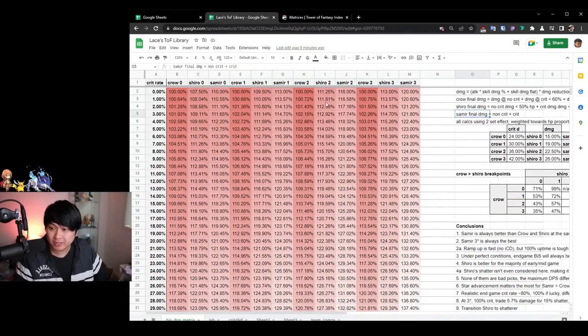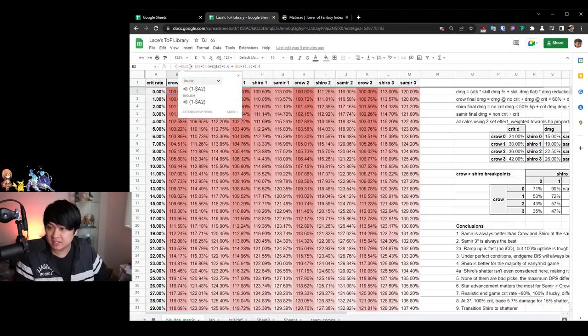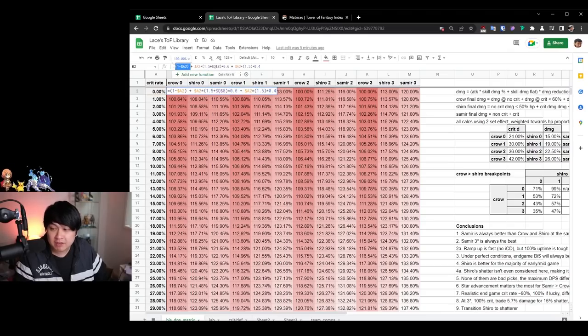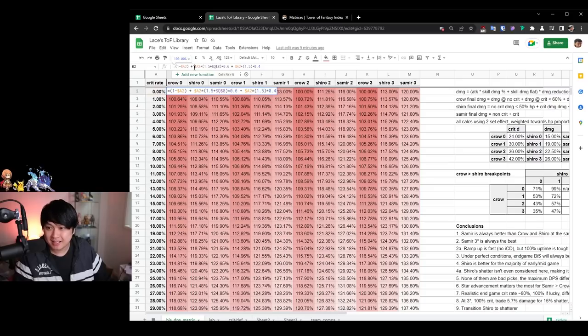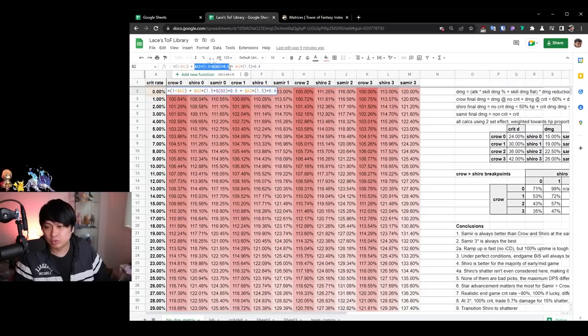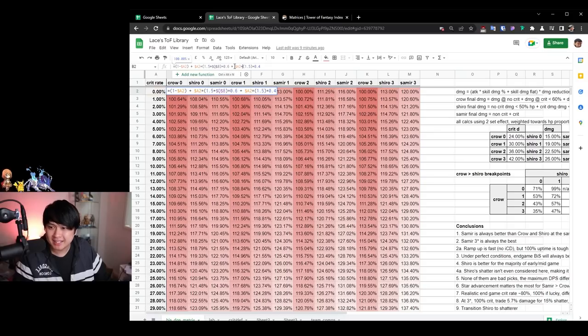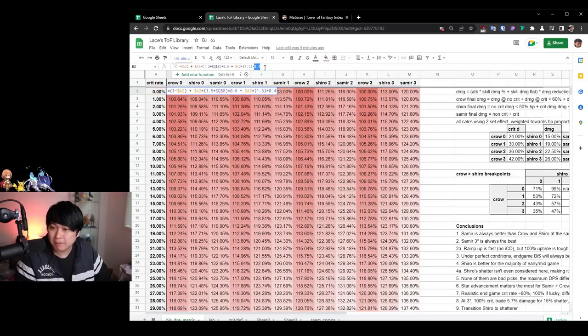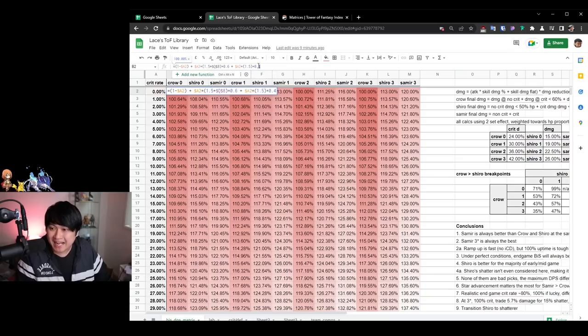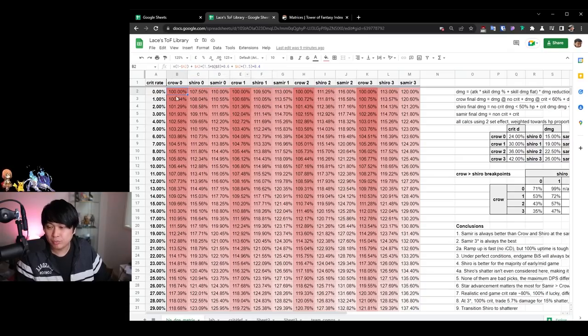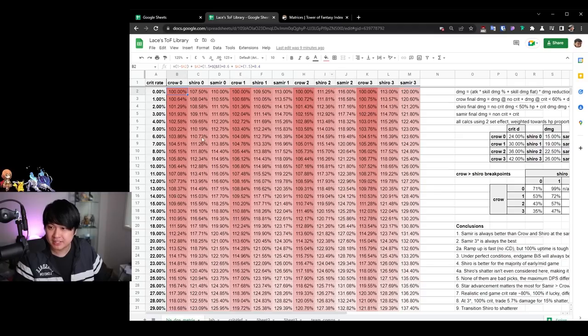And if you guys didn't know what each of the matrices do, Crow gives extra crit damage when the target is below 60% HP. Shiro gives extra damage when the target is above 50% HP and Samir just gives damage and that's it. So what I'll do is I'll quickly run through one of the calculations, for example, Crow over here, and this is 1 minus A2. So this is essentially if it doesn't crit plus if it does crit, how much damage would we do multiplied by a weighting? This is 60% of the time. And then if it does crit, but the target is above 60%, then this is how much damage we'll do. Add that all together and we get this multiplier over here.